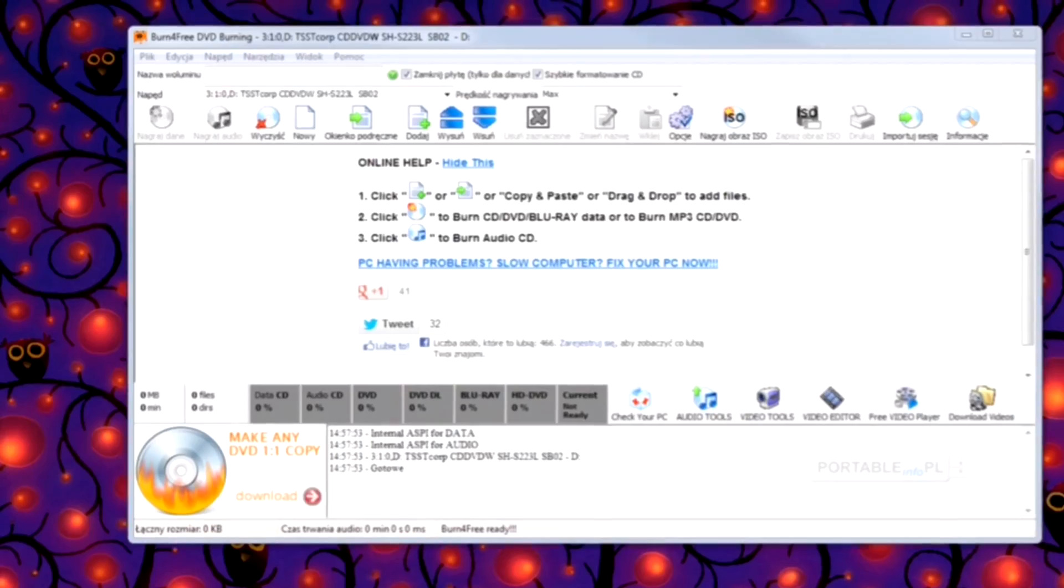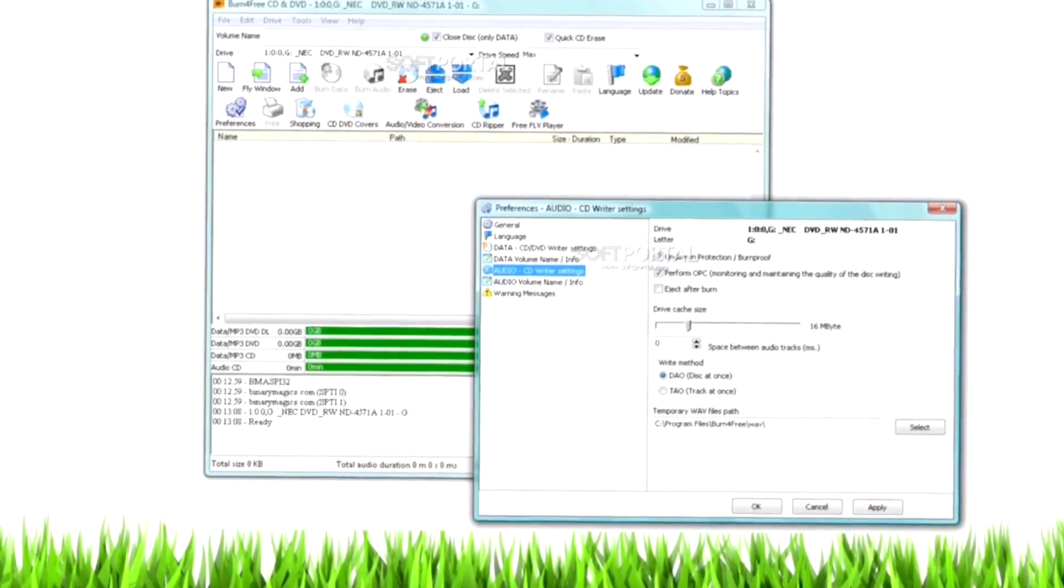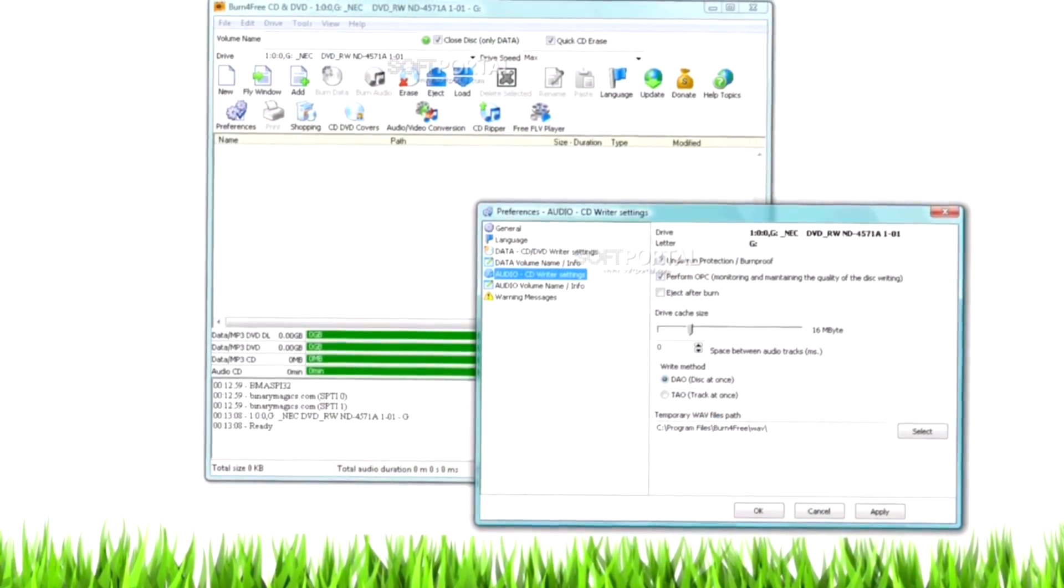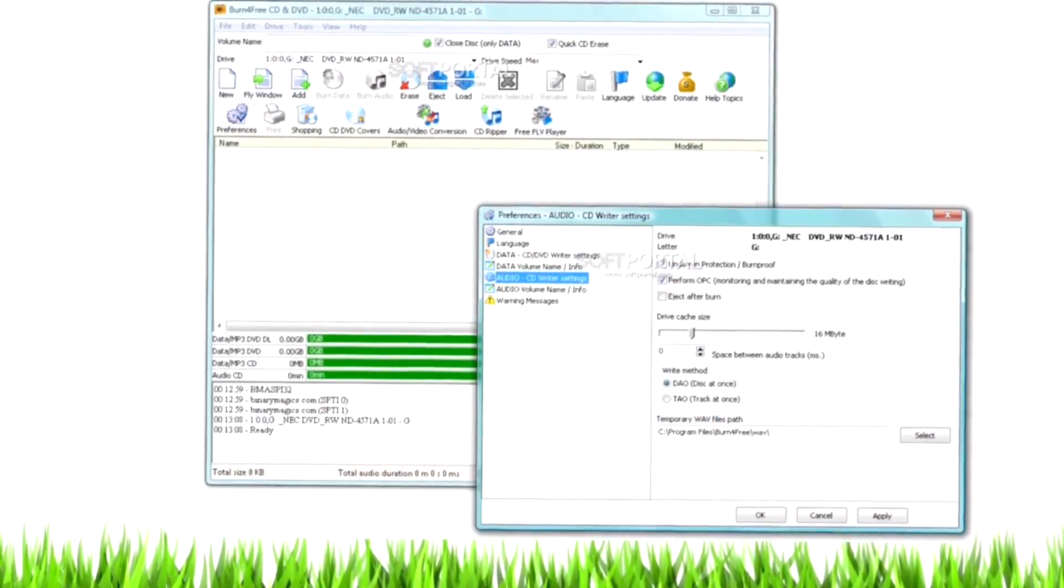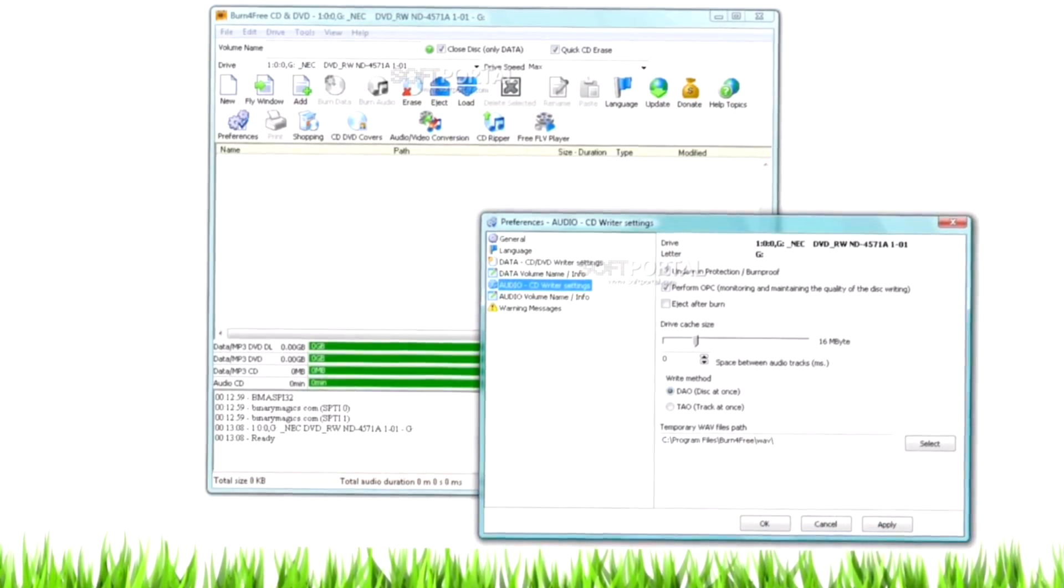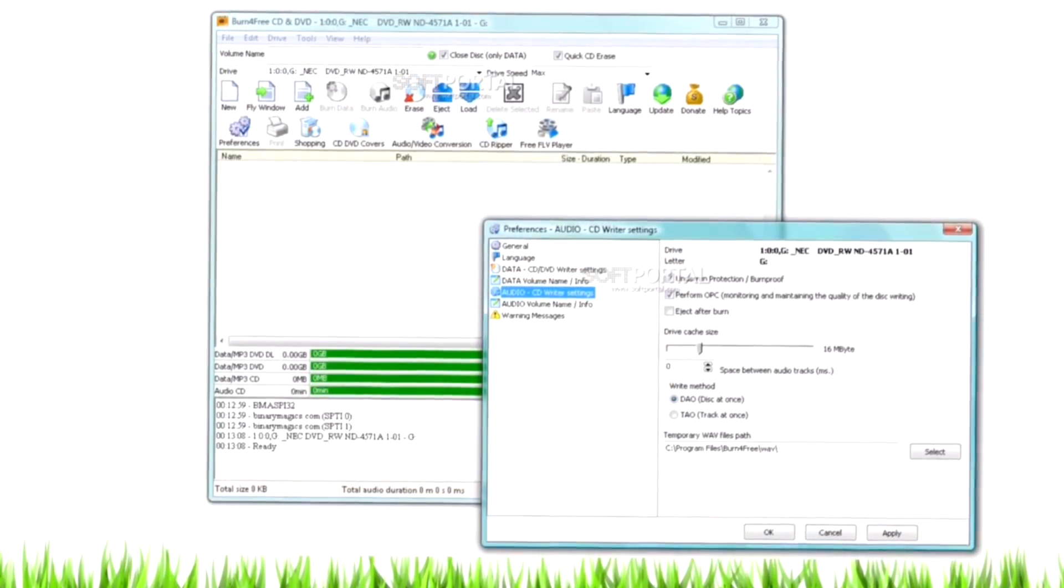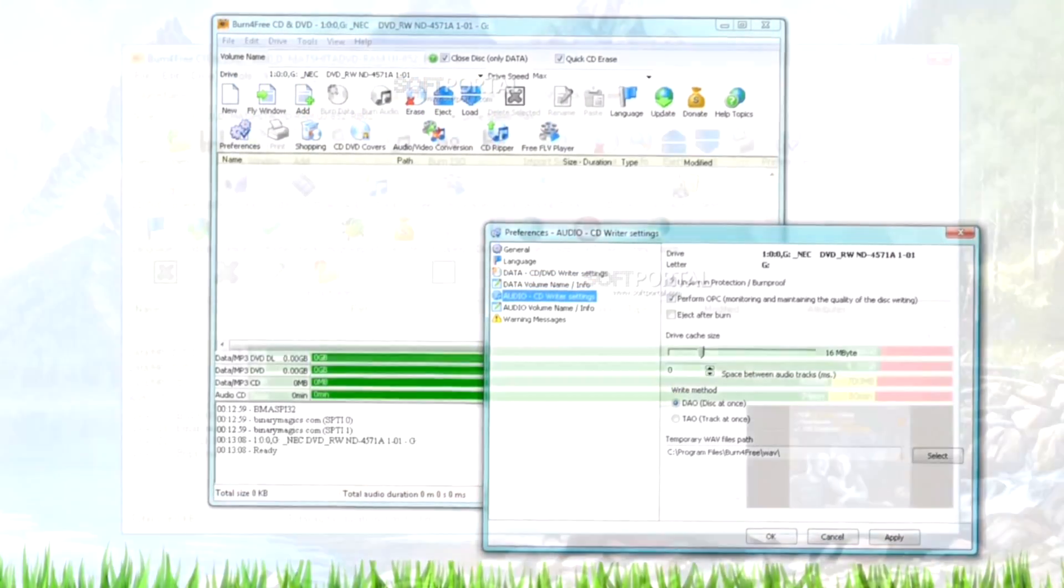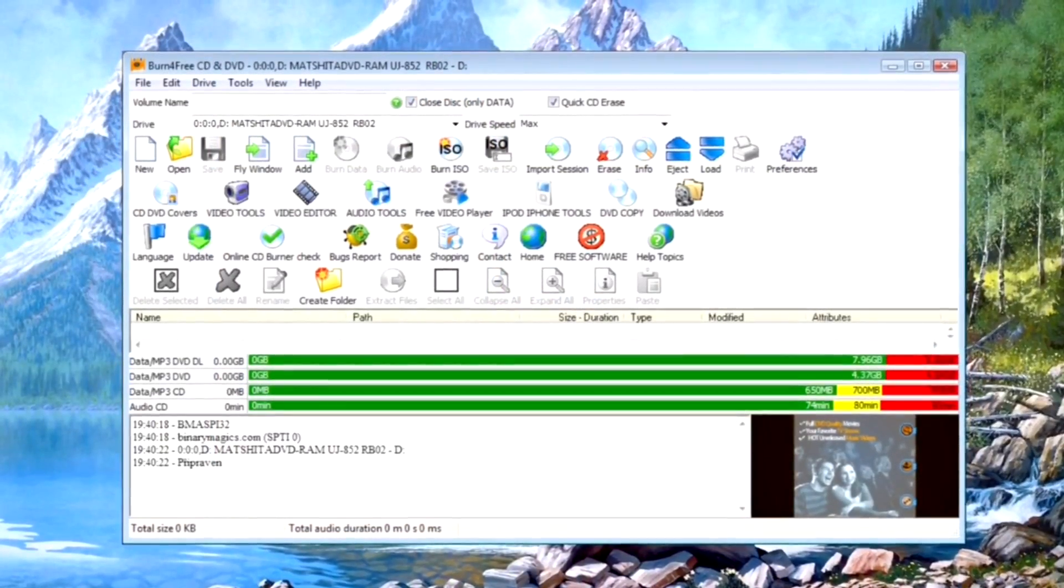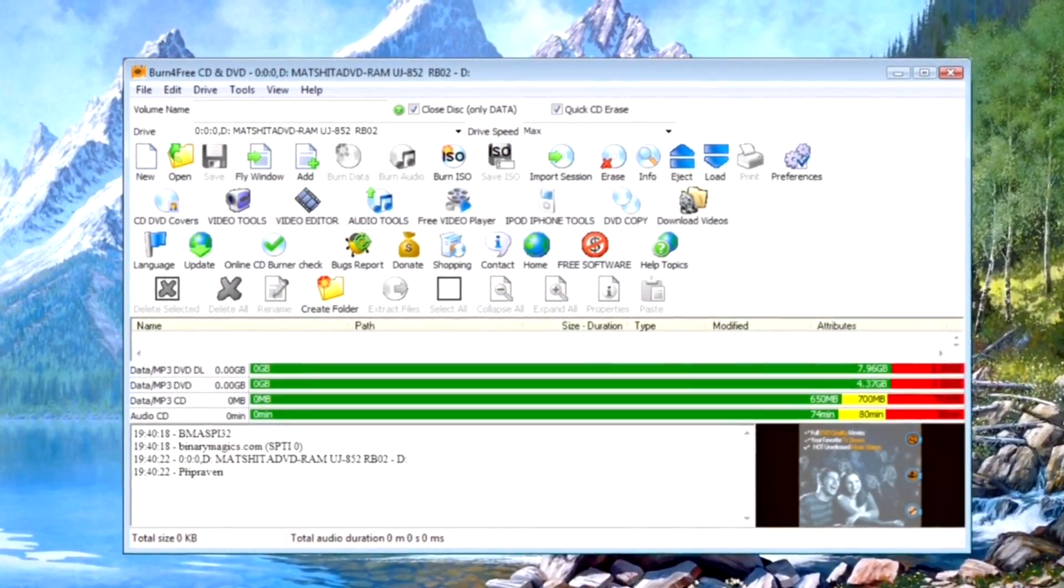This free DVD burning software looks a little basic, and you have to watch out for menu items and toolbar buttons that link to paid extras. All of the basics are covered though, so if you're looking for a simple everyday free DVD burning program, this could well meet your needs.